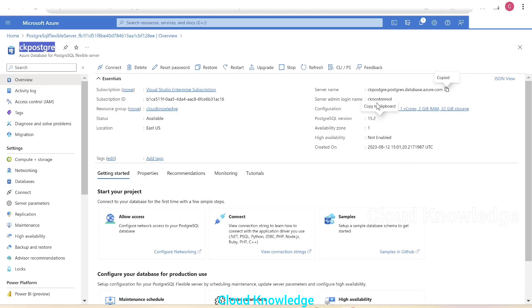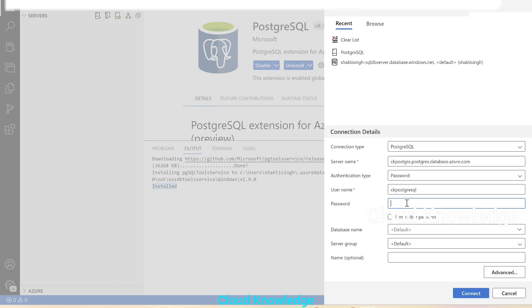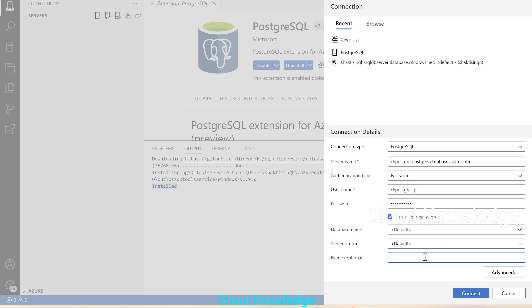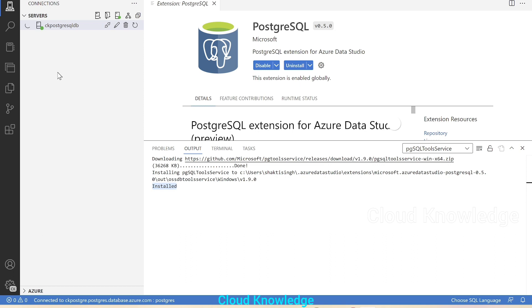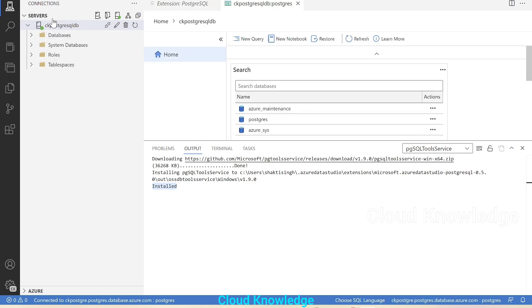The authentication type will be Password, since we created the server using PostgreSQL authentication. We enter the username 'ck-postgresgl', paste the password, click Remember Password, give the connection a name such as 'ck-postgre-sql-db', and click Connect.